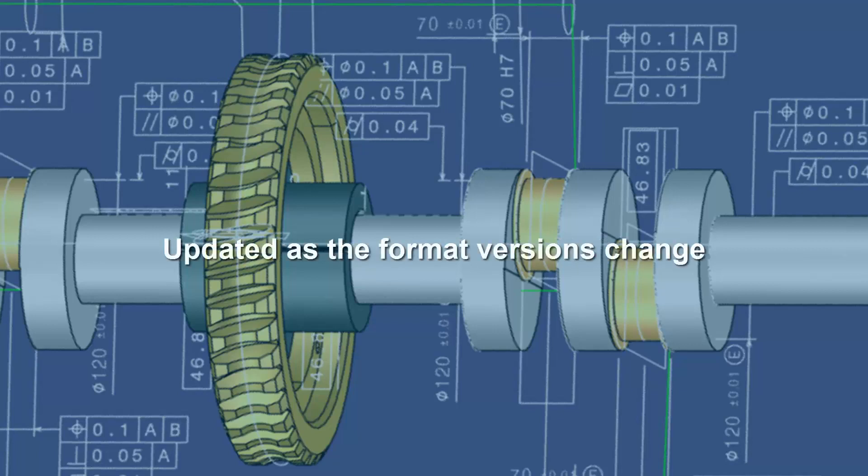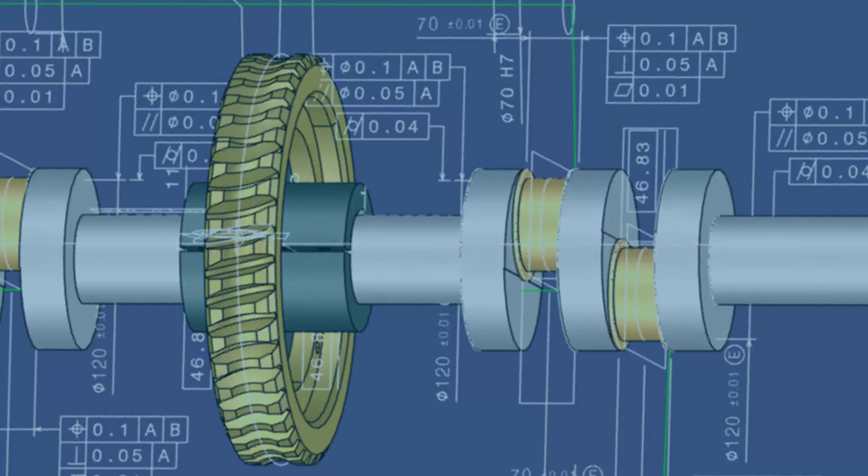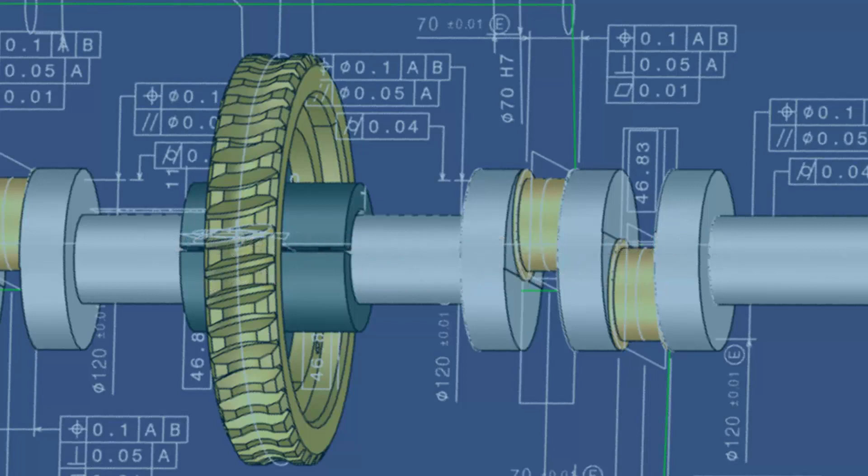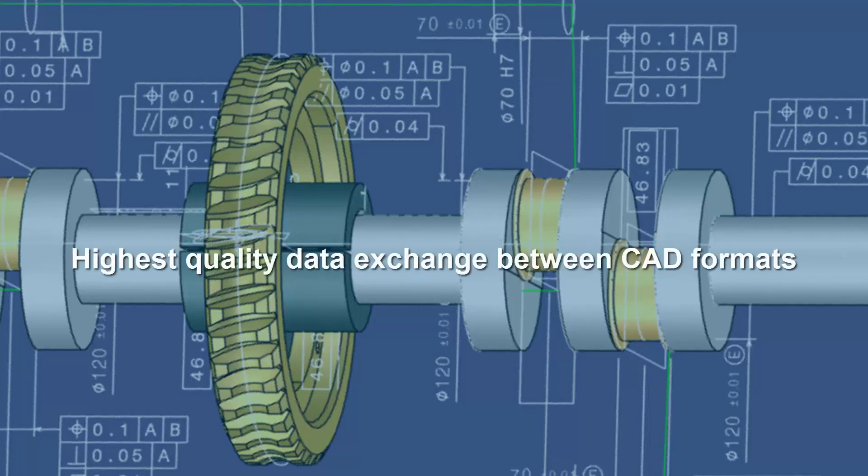Spatial's SDKs are updated as the format versions change. No other 3D software development toolkit provider is able to leverage 30 years of technical expertise in geometric modeling development and access to native libraries to provide the highest quality data exchange between CAD formats.